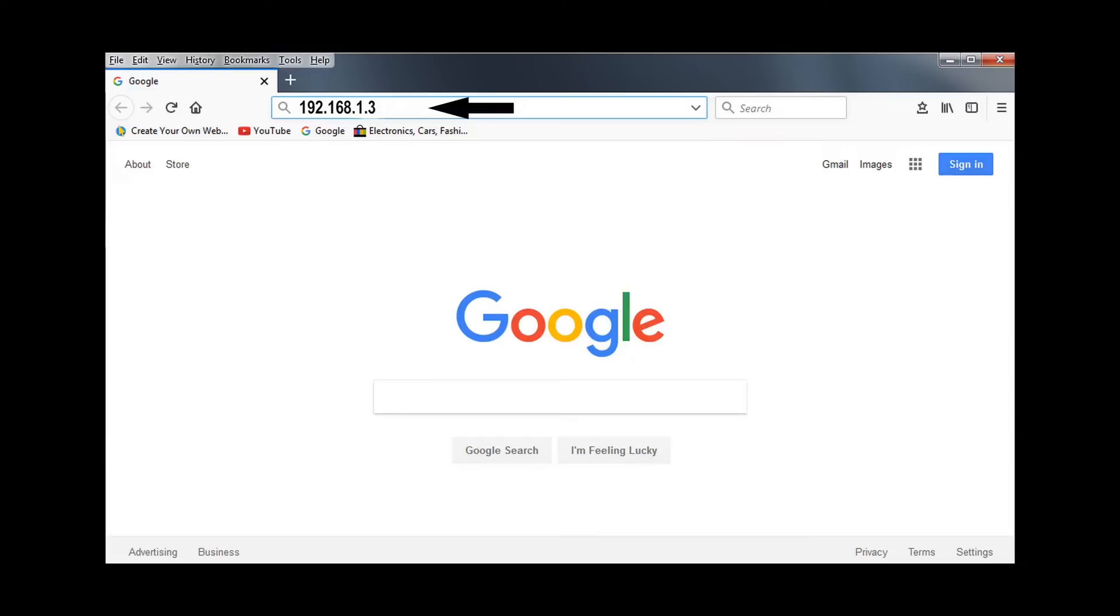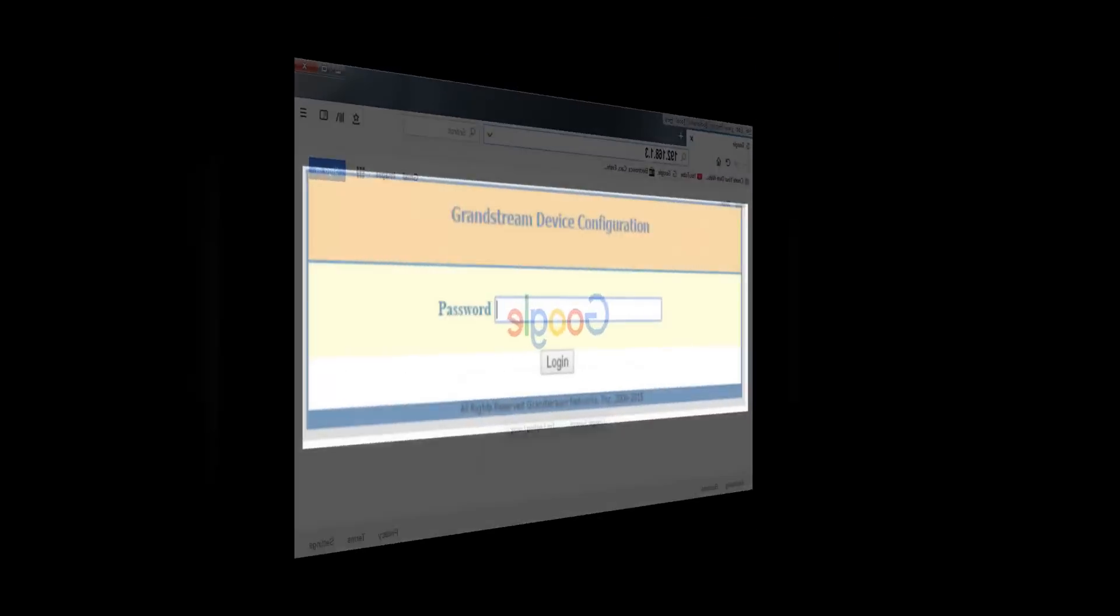You will then need to open a browser window and put that IP address in the address bar of the browser and hit enter.